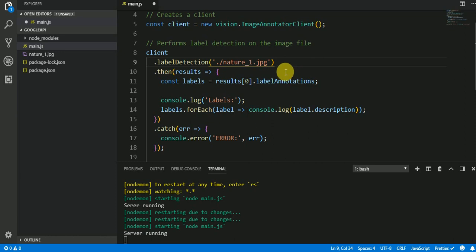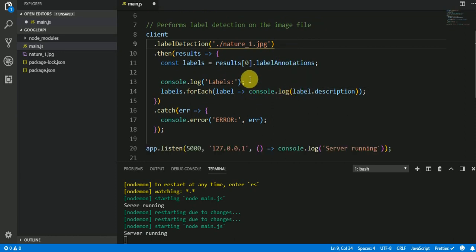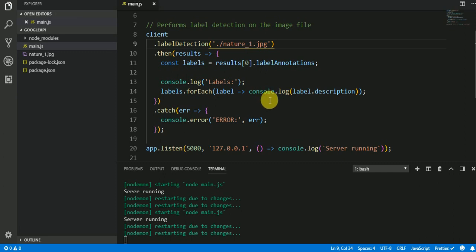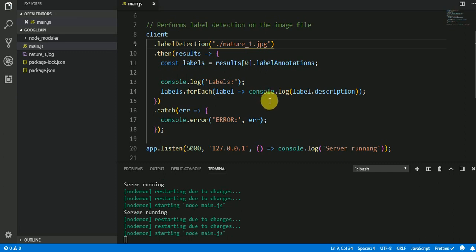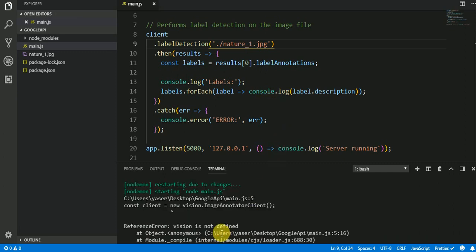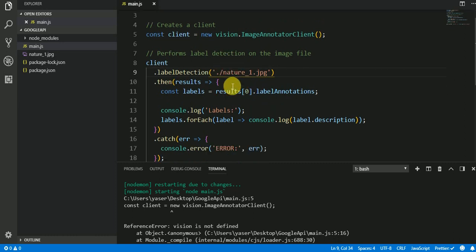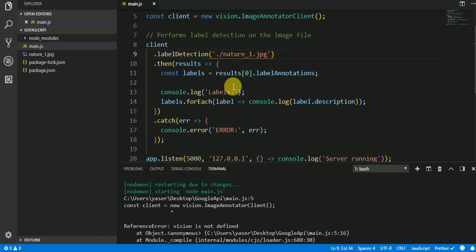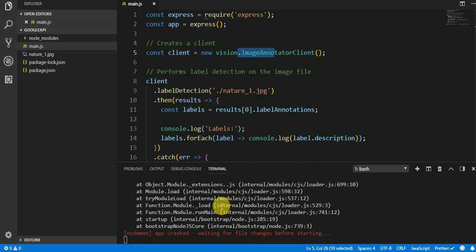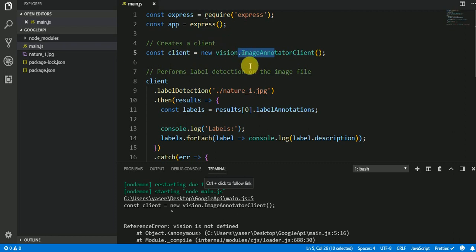This is our image. So here we need to change the directory of the image into our image. We call it nature_one.jpg. Now if you save this, you're going to get an error because vision is not defined.